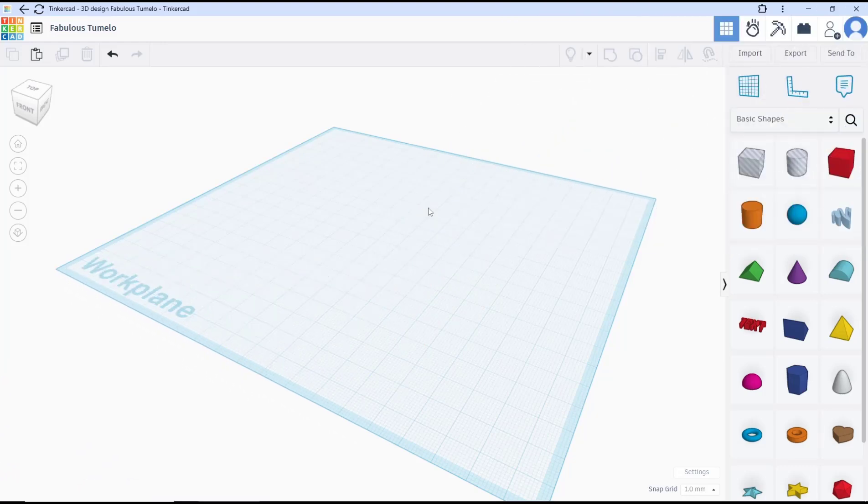Hello everyone, today we are going to learn a basic Tinkercad tutorial on how to make a gear.